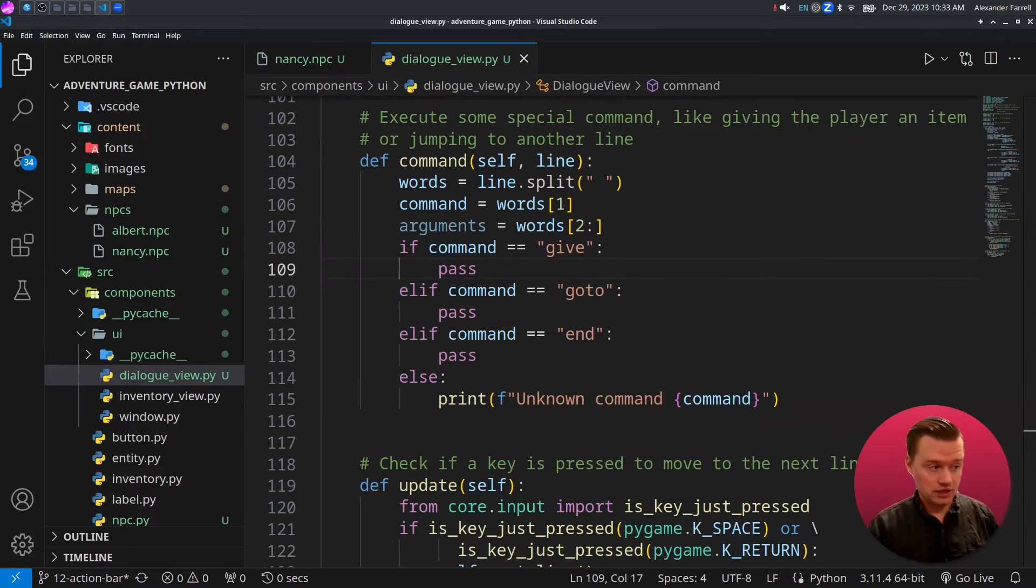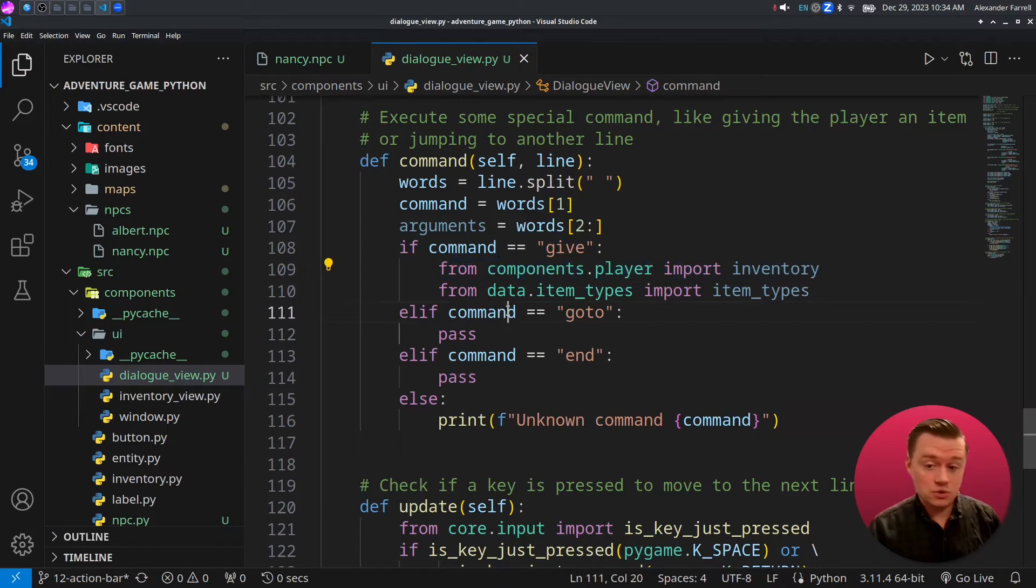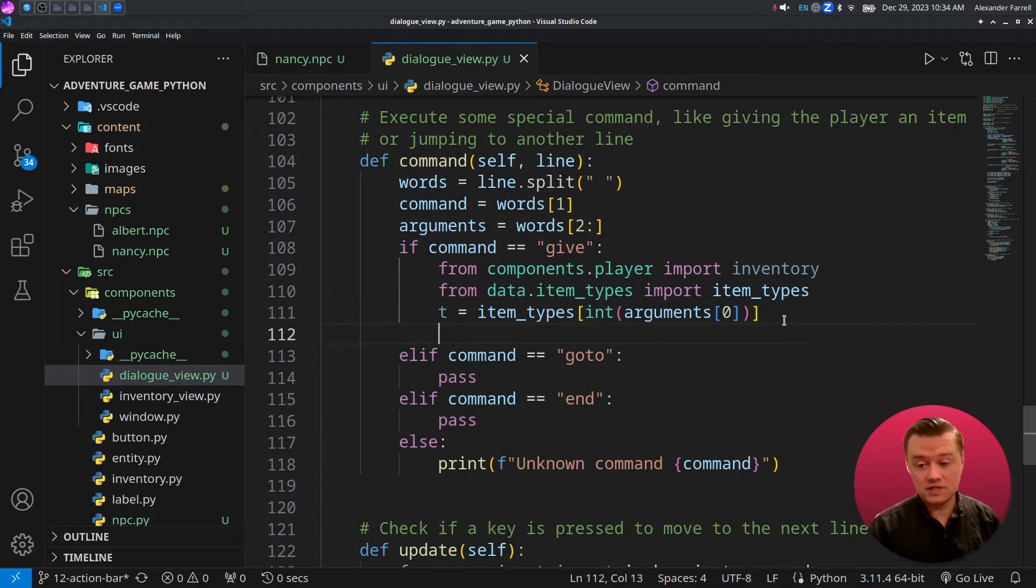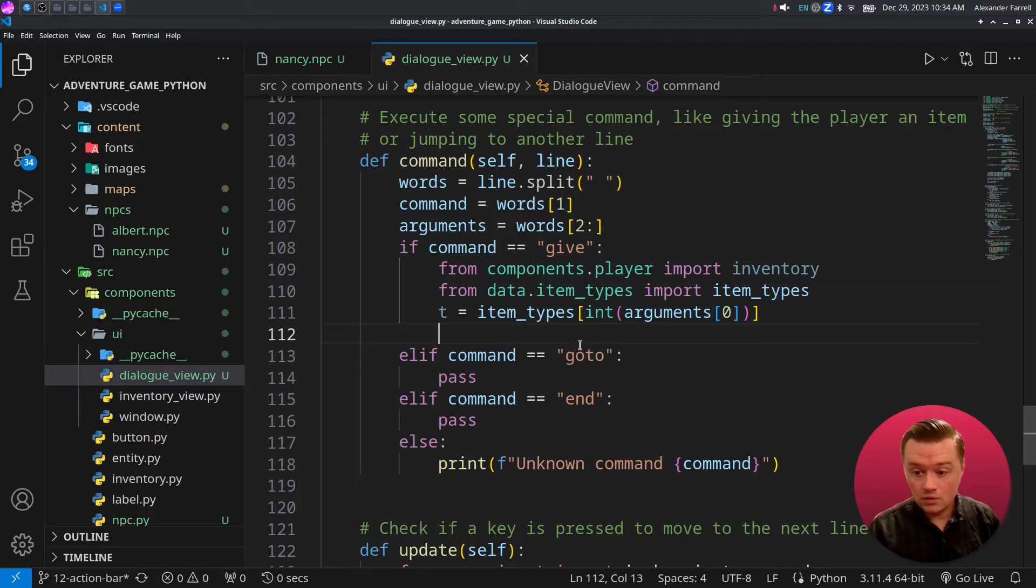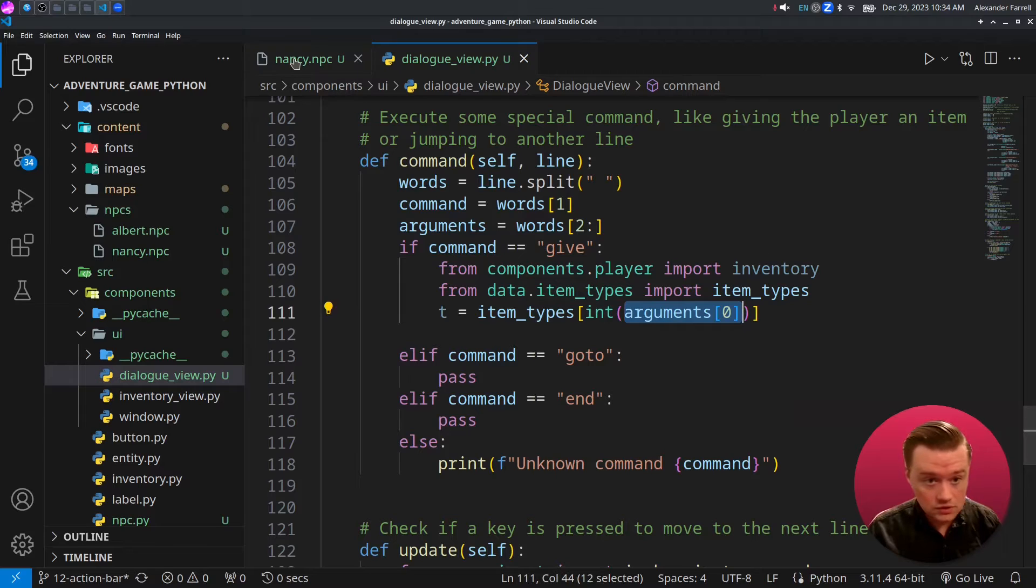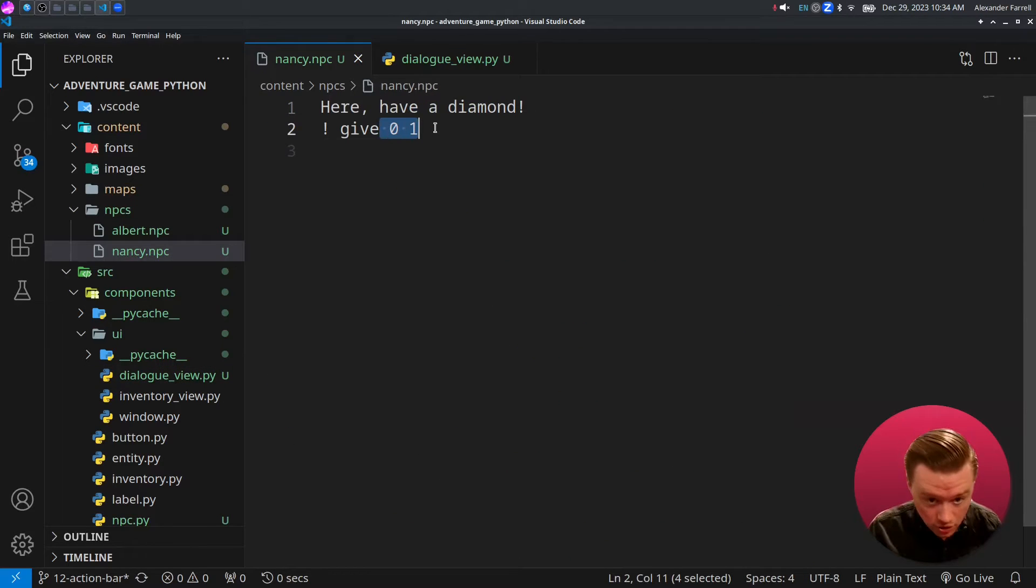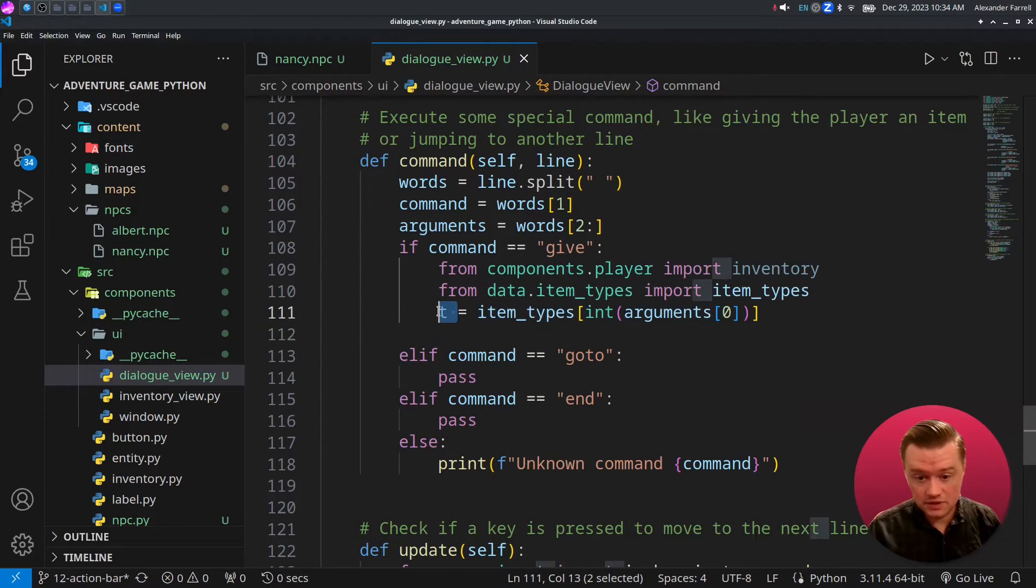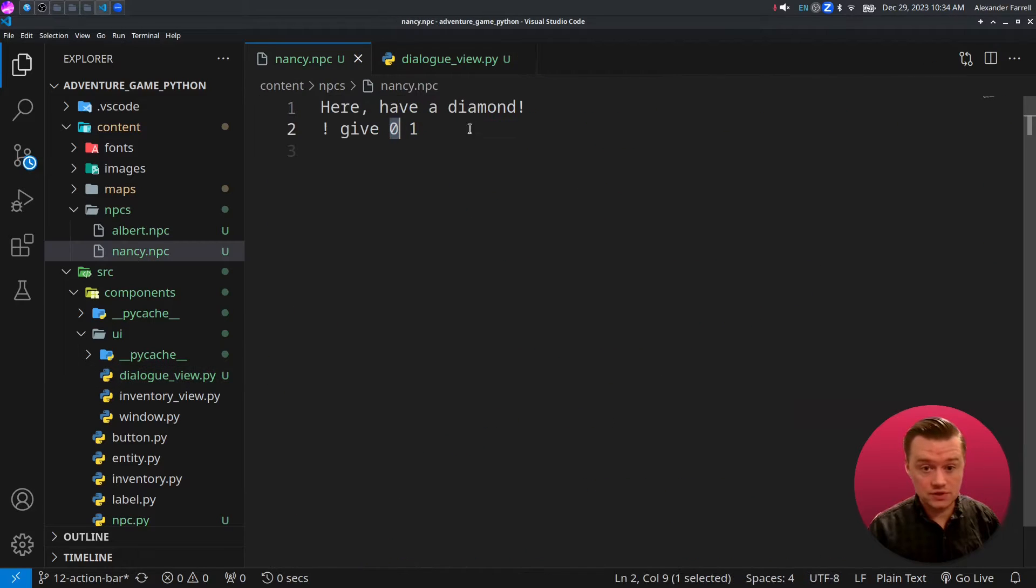Let's go ahead and code our give command first. We're going to get the player's inventory and we're also going to get all of the item types. Next, we're going to get the specific type that we want. We're converting this number to an integer, arguments zero. In our arguments array, we're going to get the first thing here. Next, we'll get the amounts that we want to use. This is the second number here.